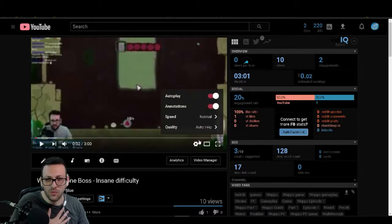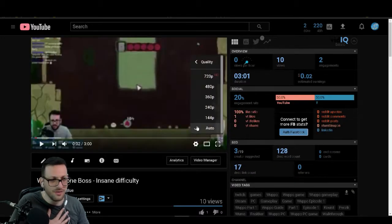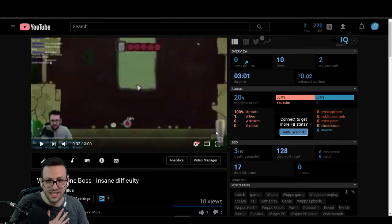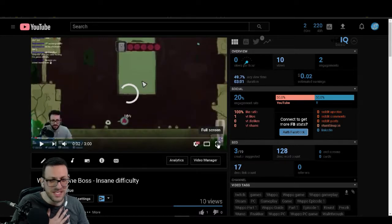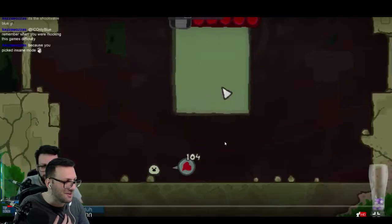Keza loved Wupo. Where's Keza? He loved this game. He was obsessed with this game.